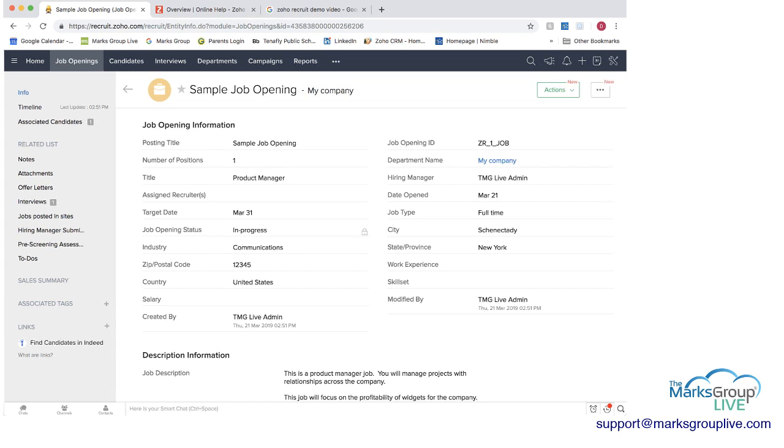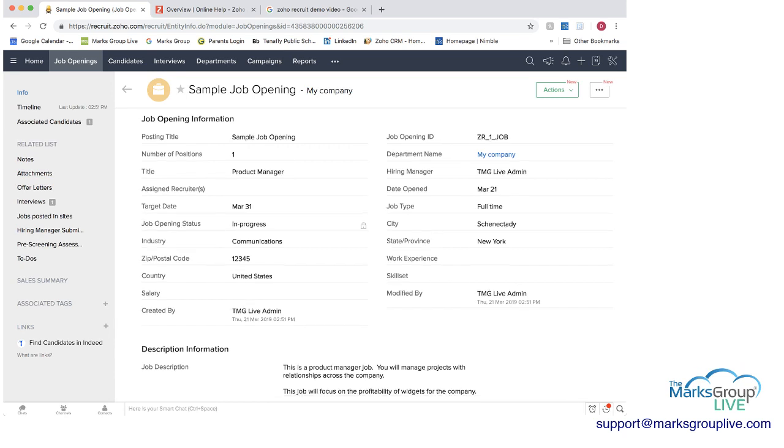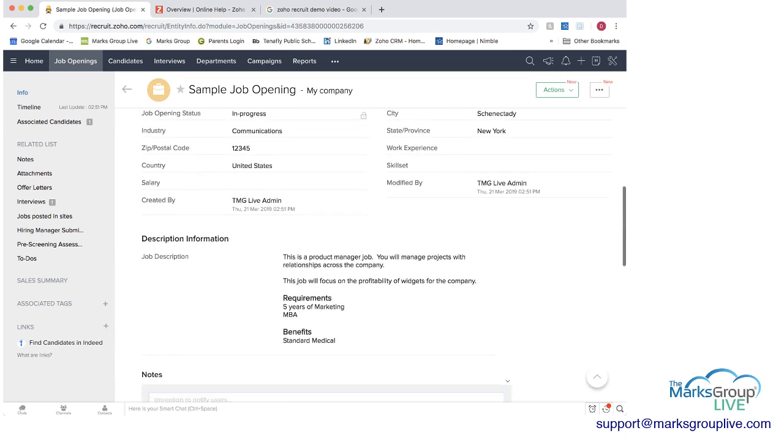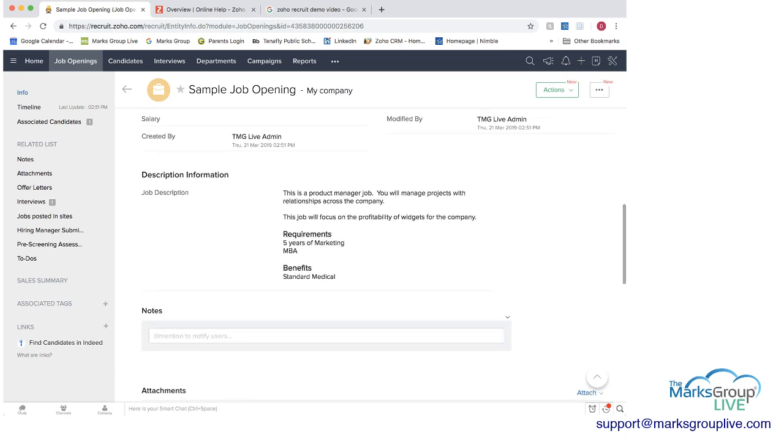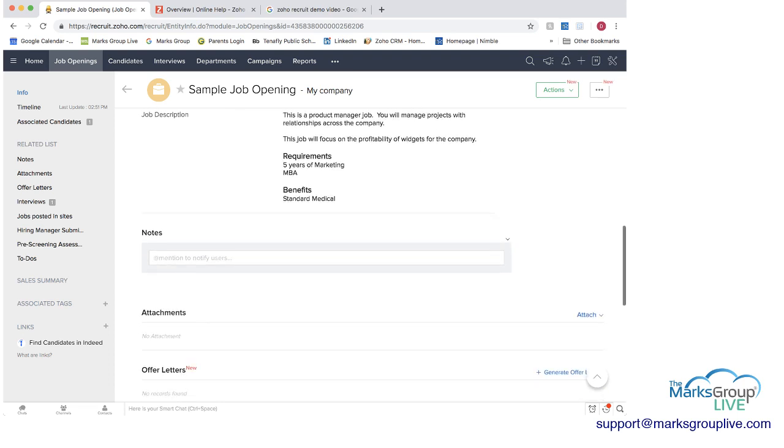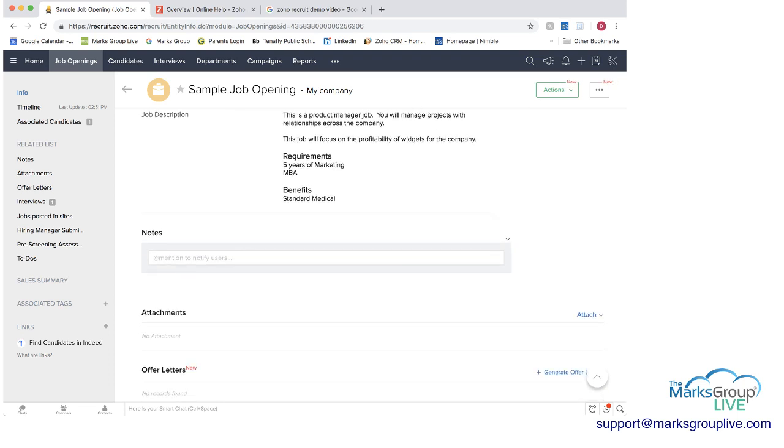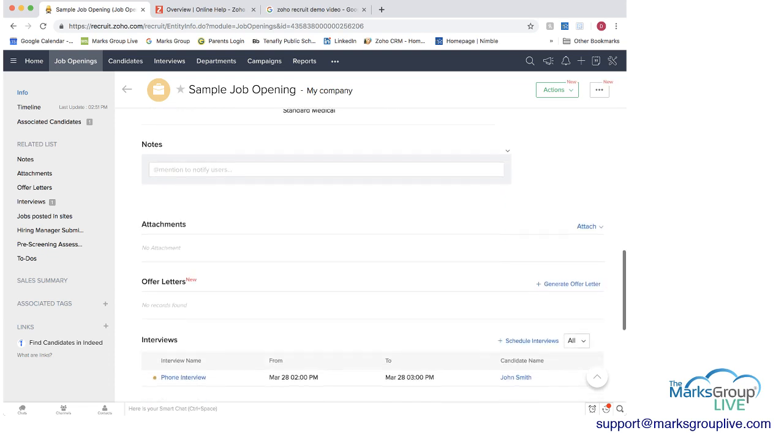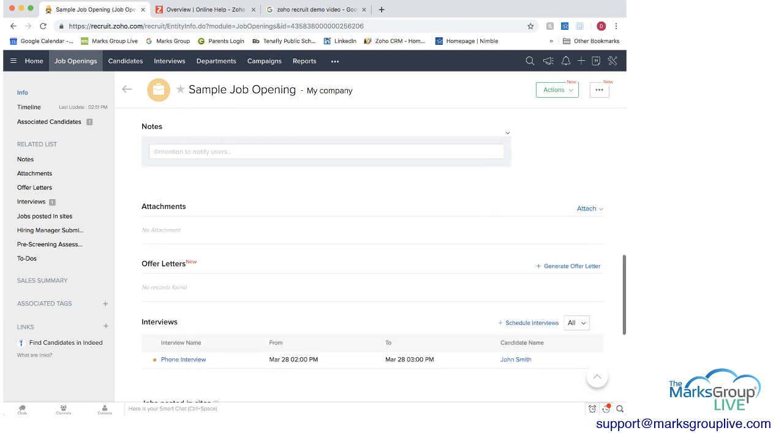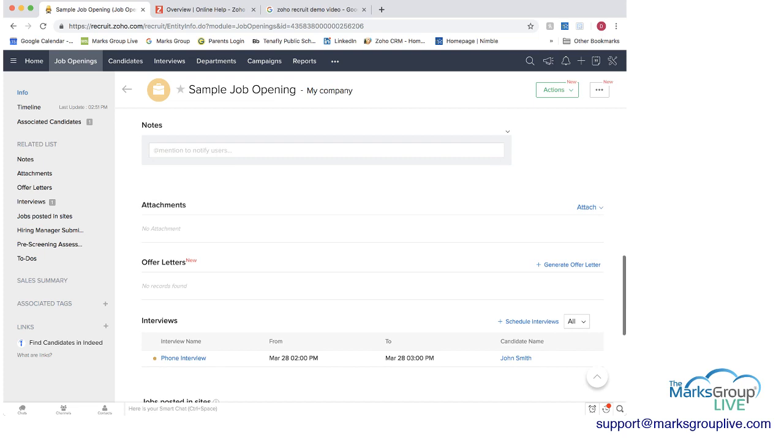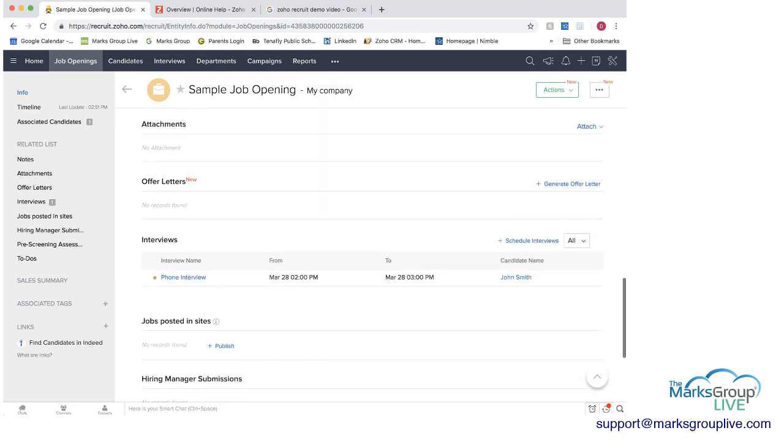The job is in progress like we said and then we have the description that you can create as well and I'll show you in a minute how you can actually create this. You can make notes for users in case there's anything specific to this job that you want to add and then you'll see all your attachments at once you get to the point of an offer letter you'll be able to generate the offer letter directly from here.